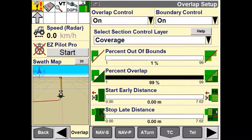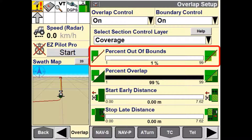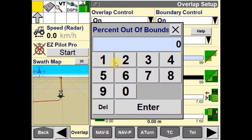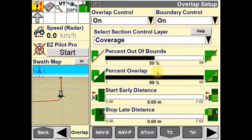The percent out of bounds window is used to enter a percentage that a section can be outside of a boundary before it is turned off. In this example, the implement will be allowed to travel 50% over the field boundary before the sections turn off.